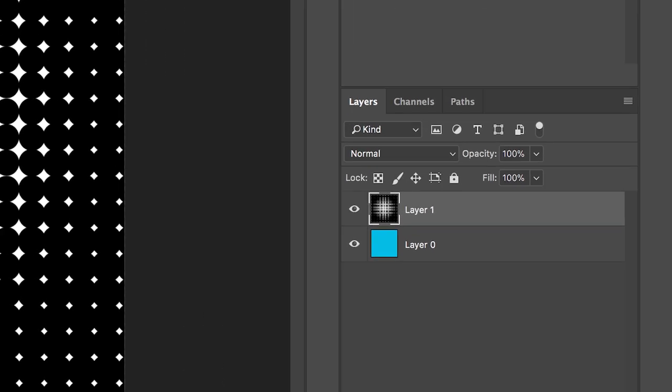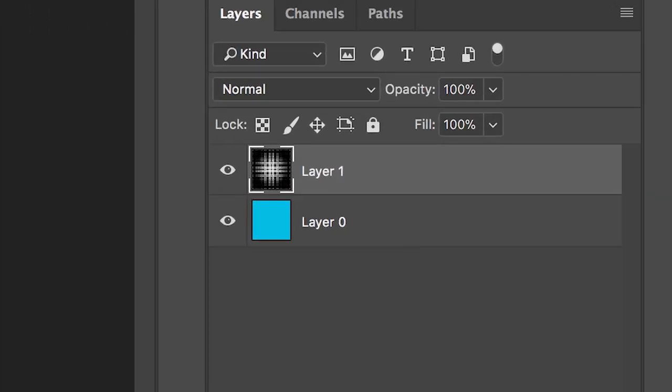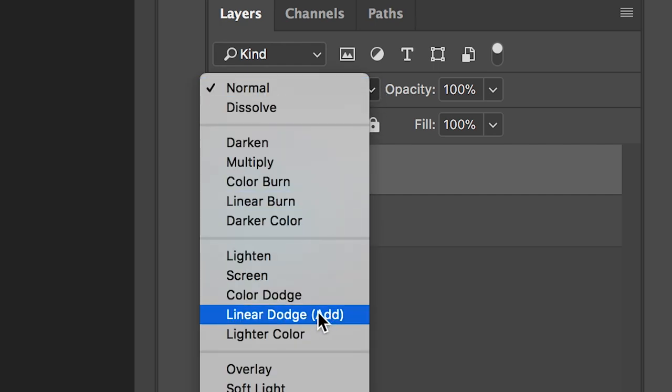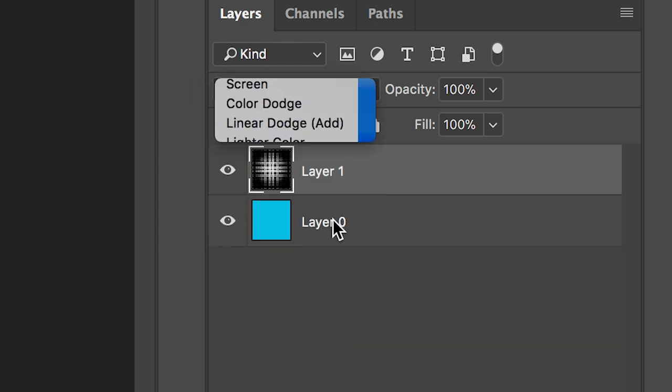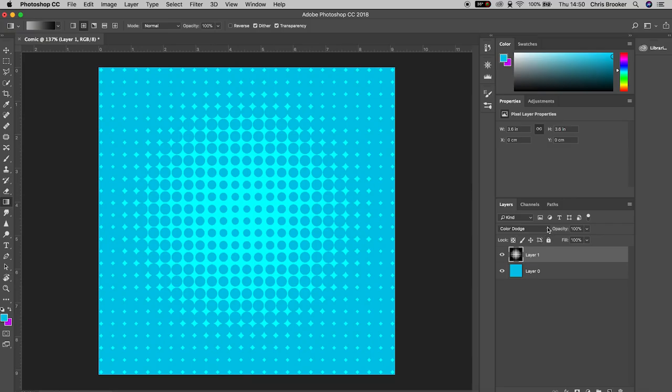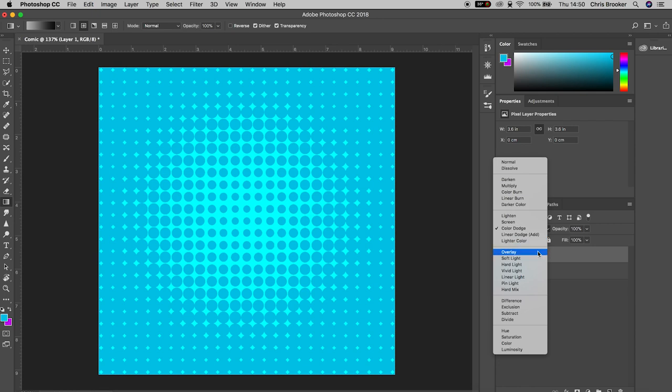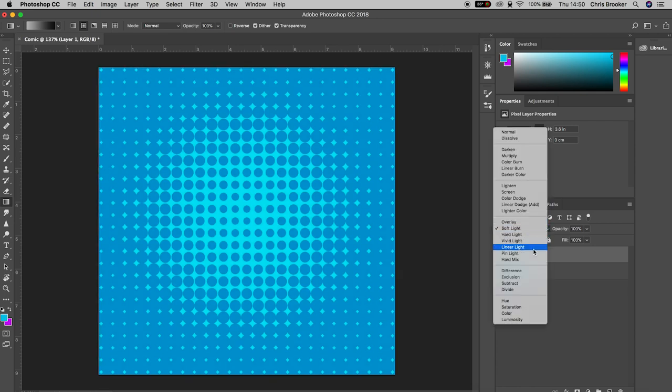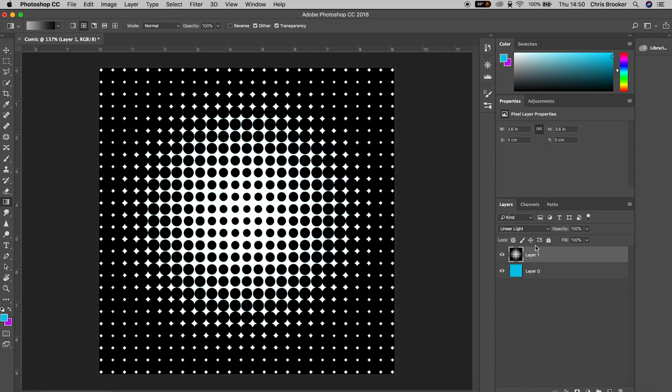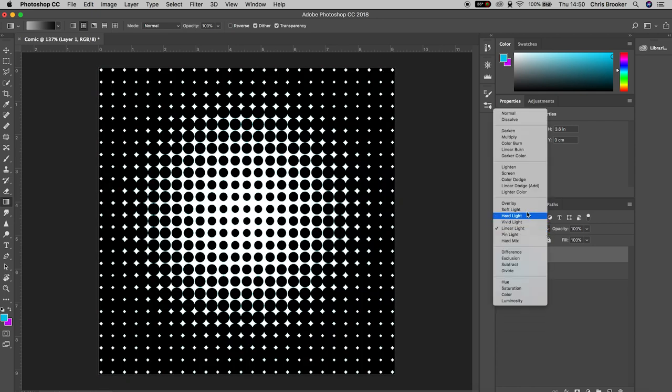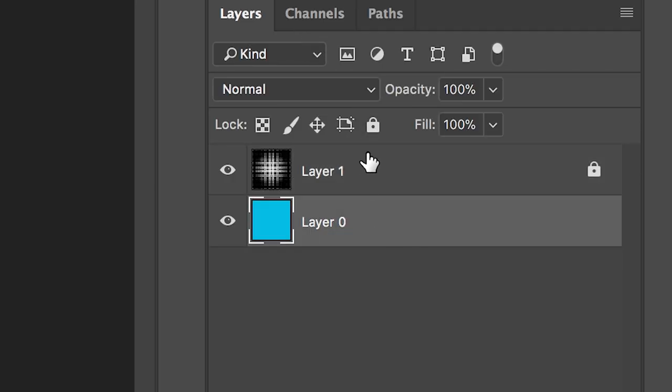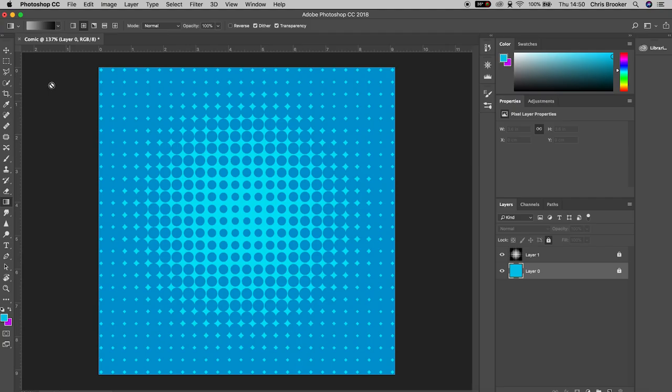With that layer selected we'll press the button that says Normal and we can scrub through to find a blending mode that you're happy with. In this example I'm going to select Soft Light and once you're happy with that we can lock these two layers. Select layer one and press the padlock, select the background layer and select the padlock, and this basically means whenever we're moving anything in the foreground the background is not going to move.